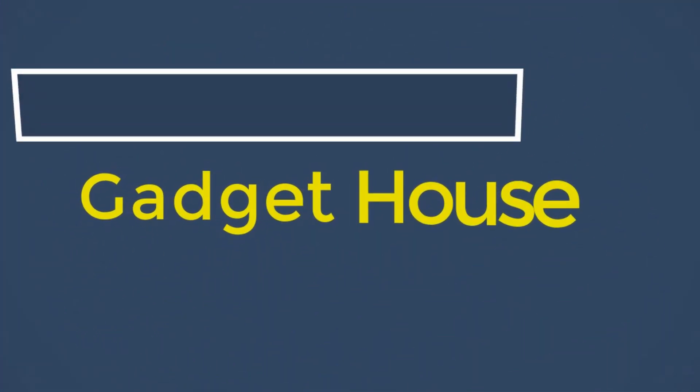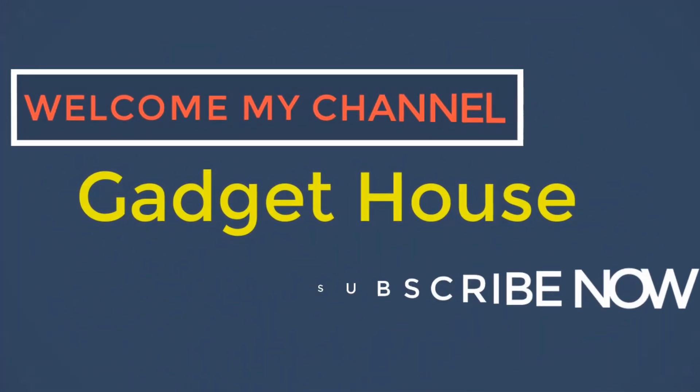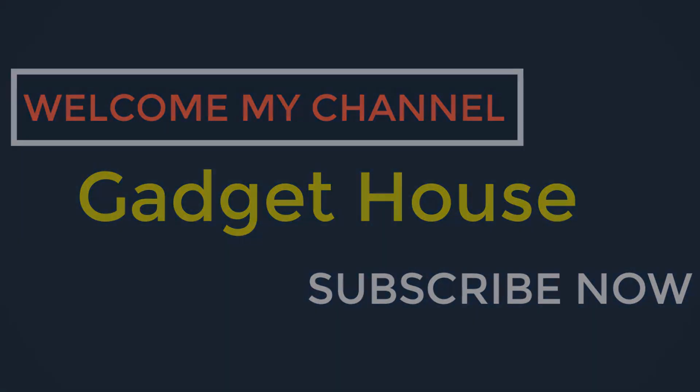Hey there, welcome back to my channel Gadget House. Please subscribe our channel and press the bell icon to get more videos.